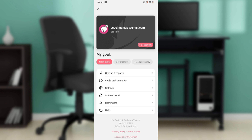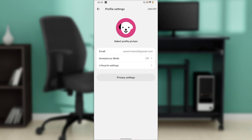Go ahead and click on 'Edit Info.' Once you click on Edit Info, in this window you have options for profile picture, your email, anonymous mode, and life cycle setting. If you check the top right corner of your screen, you can see the log out option in there.